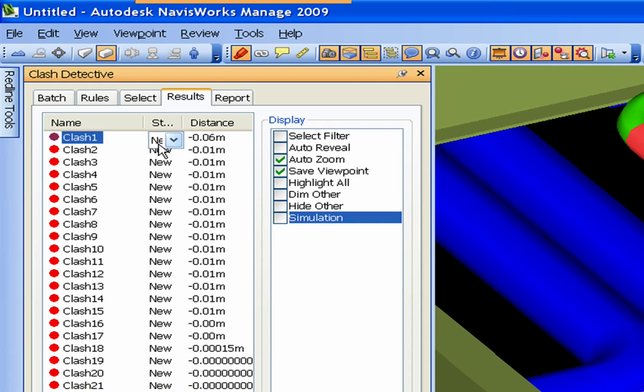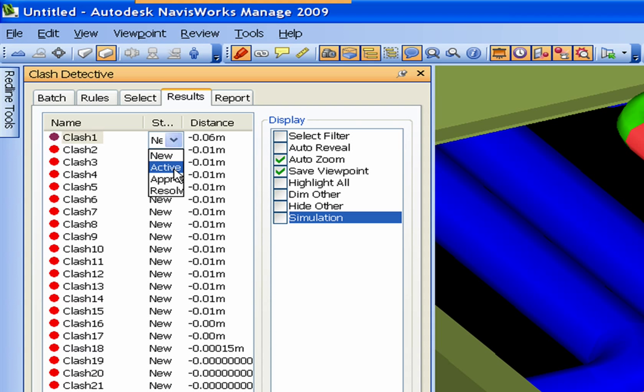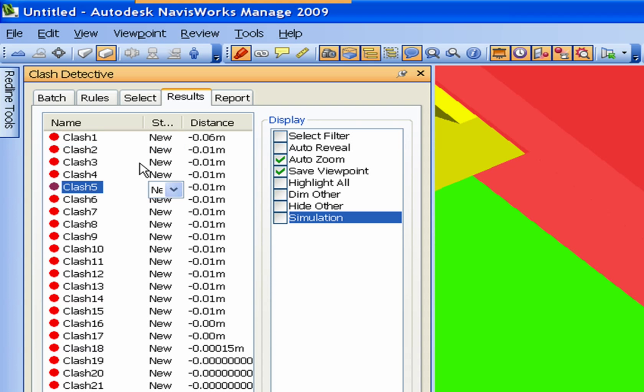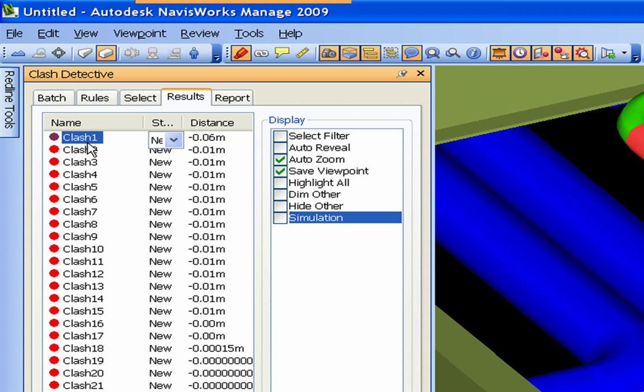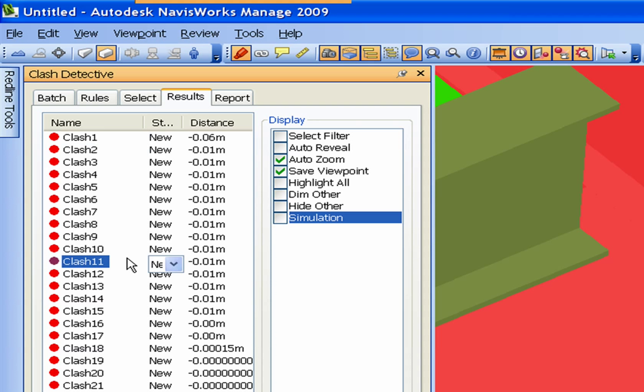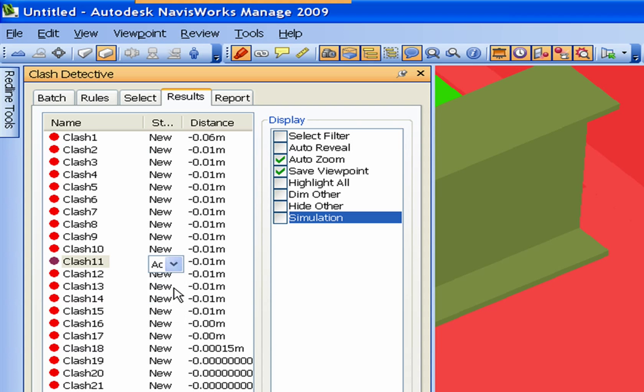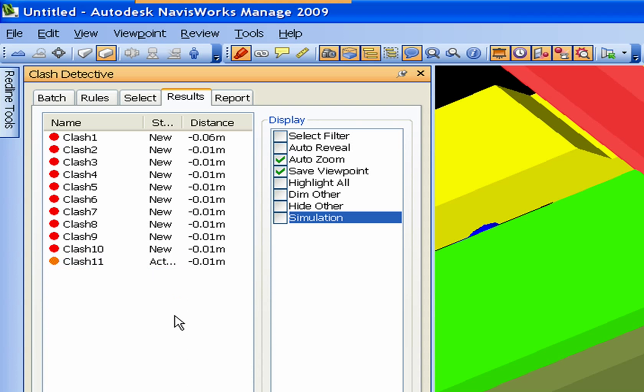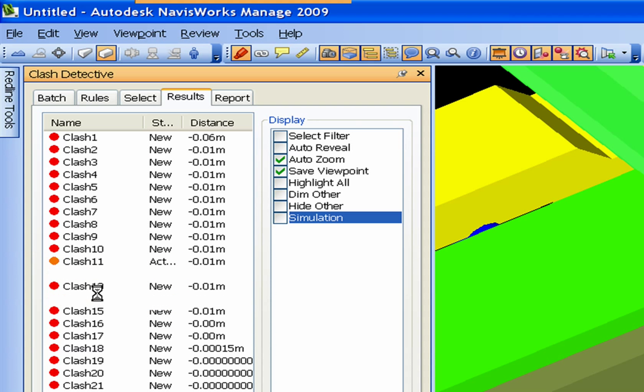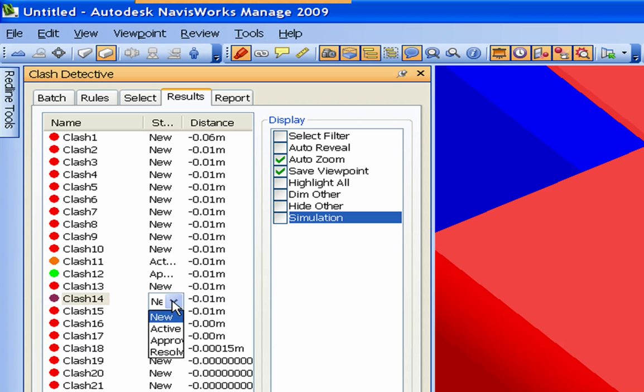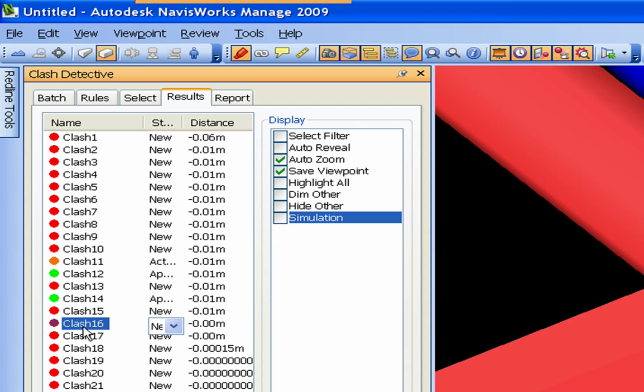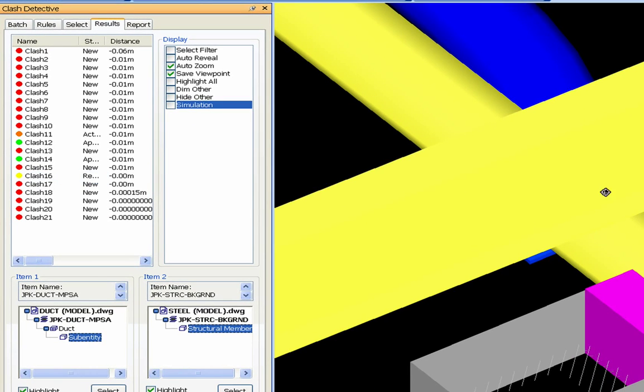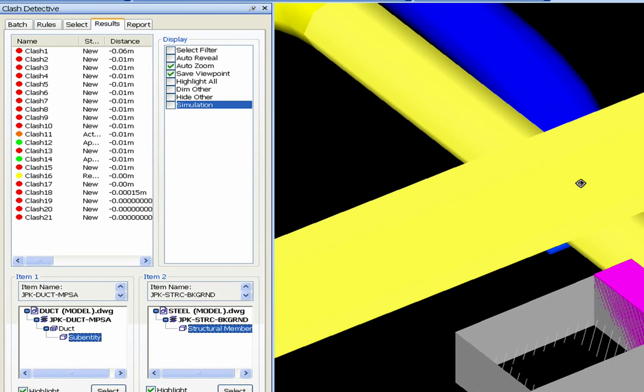You come in here and you can actually approve, resolve. I know that shows up in your reports. I'm going to mark a couple of those approved just so you can see it. Active, approved, approved, resolved. You can see that it changes different colors.